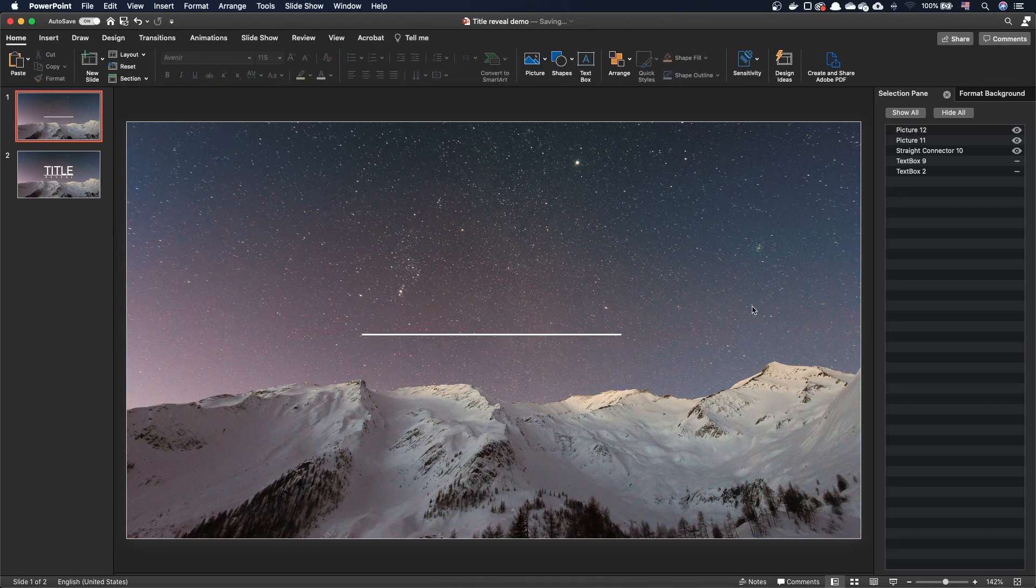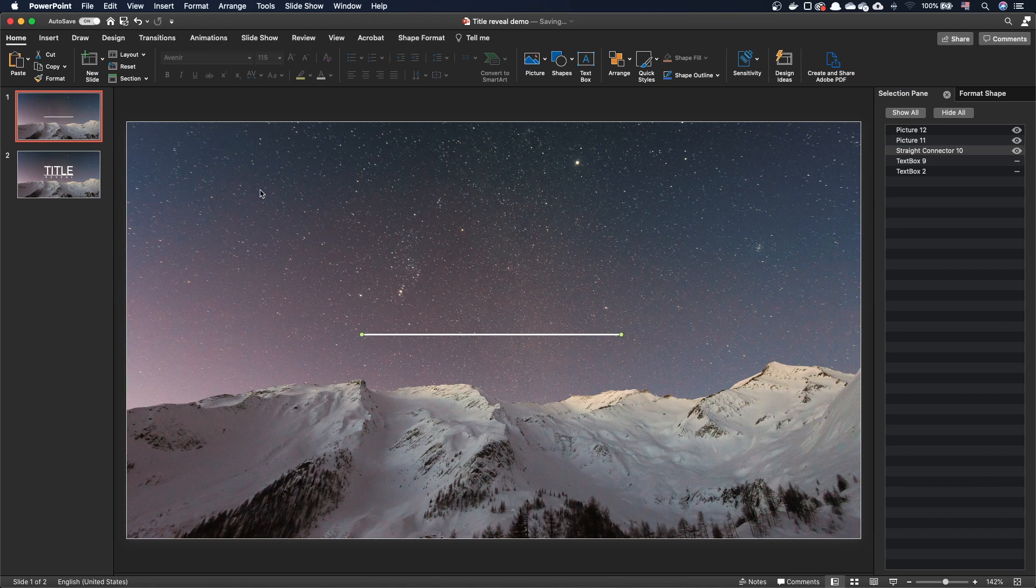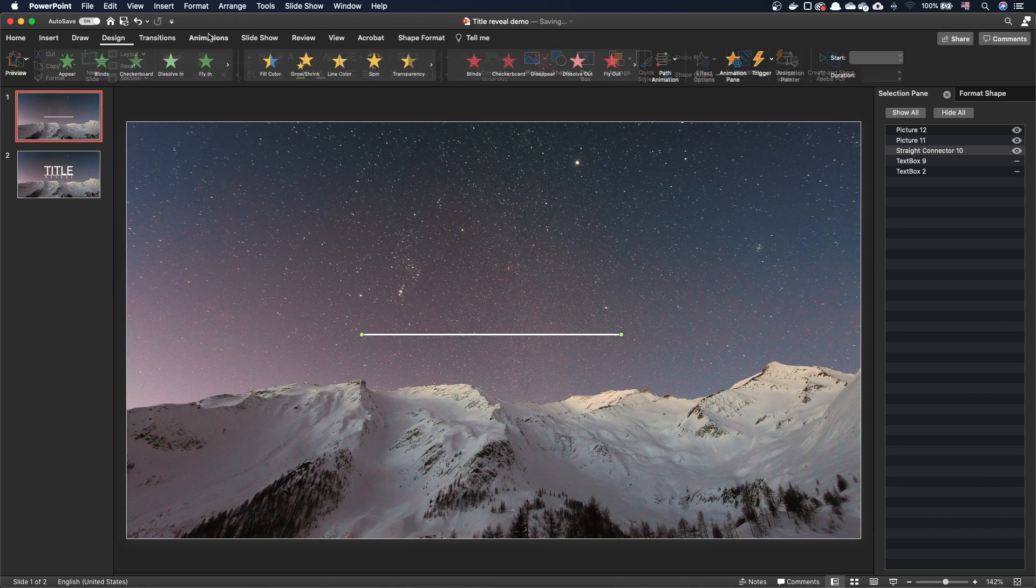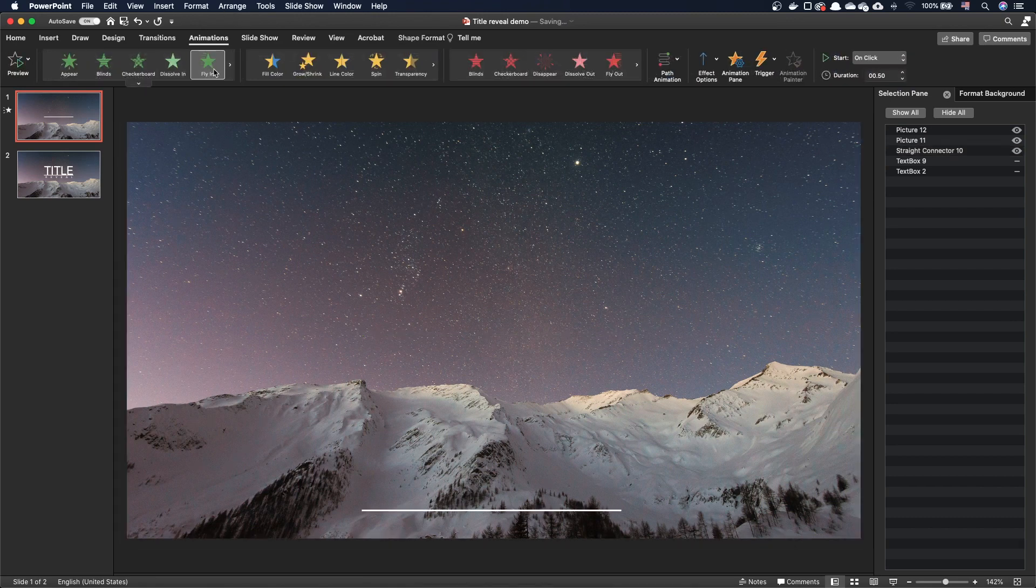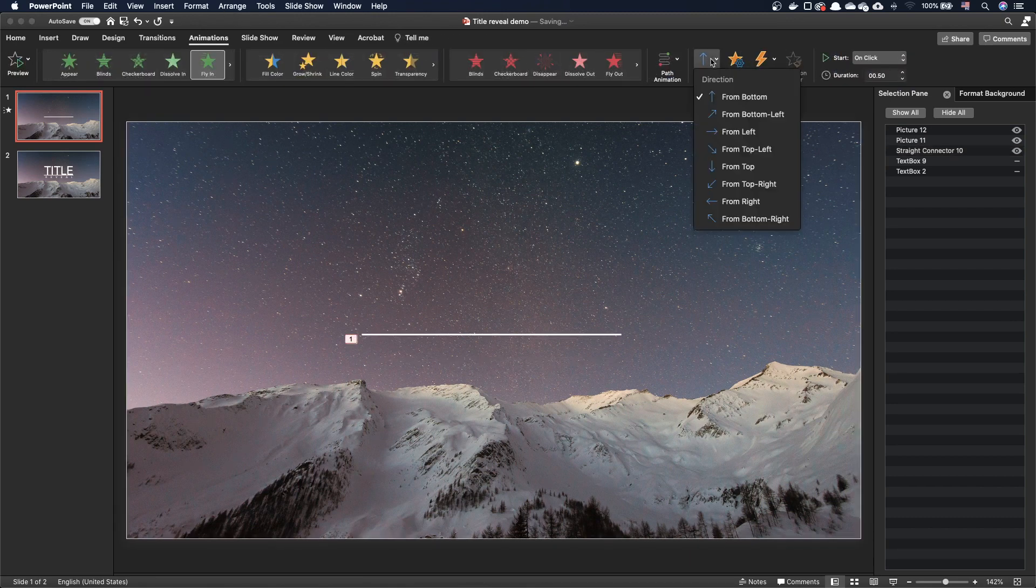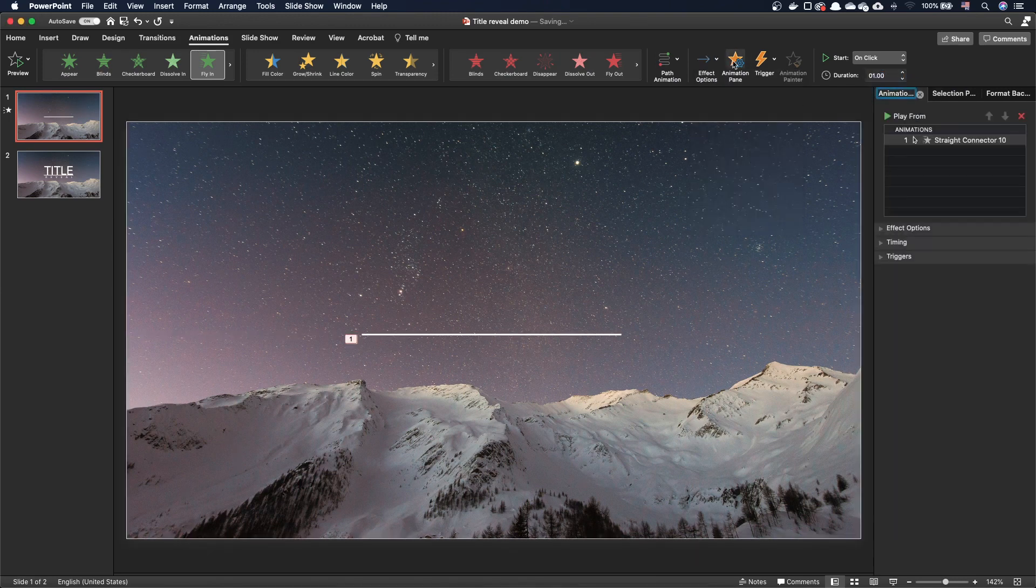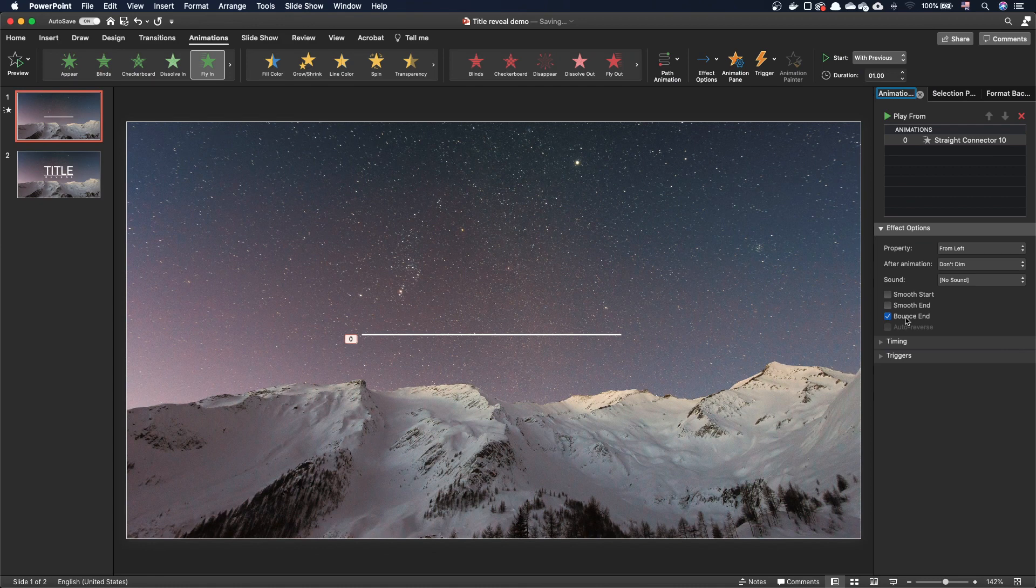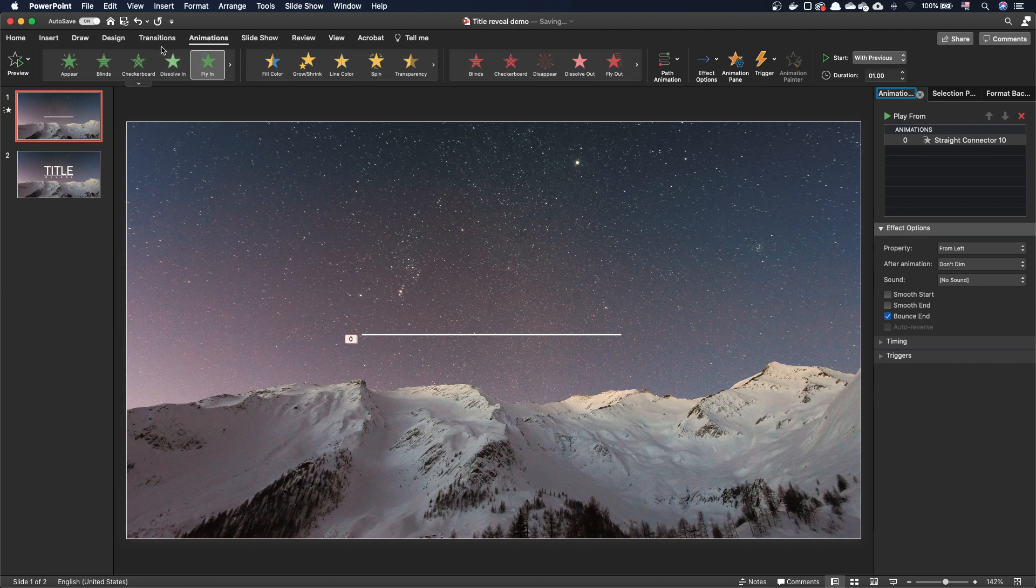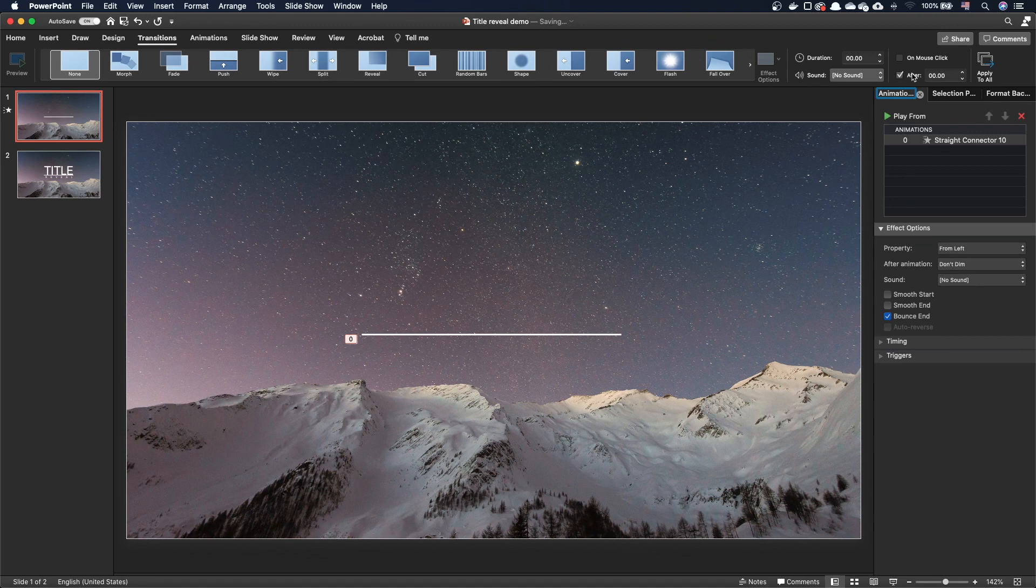Select the horizontal bar and in the animation tab, add a flying effect. Make it flying from the left hand side. Set a duration of 1 second and make it start with previous. In the effects option, activate bounce end. To ensure this slide moves automatically to the next one once the animation is complete, go to the transitions tab, untick on mouse click, and tick after, with the value of 0.